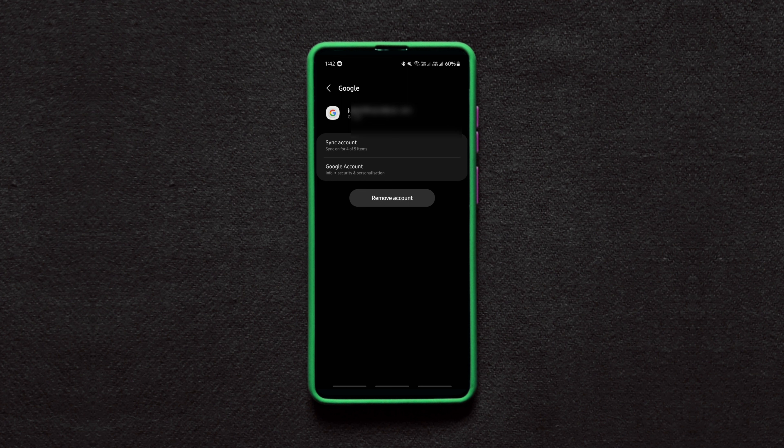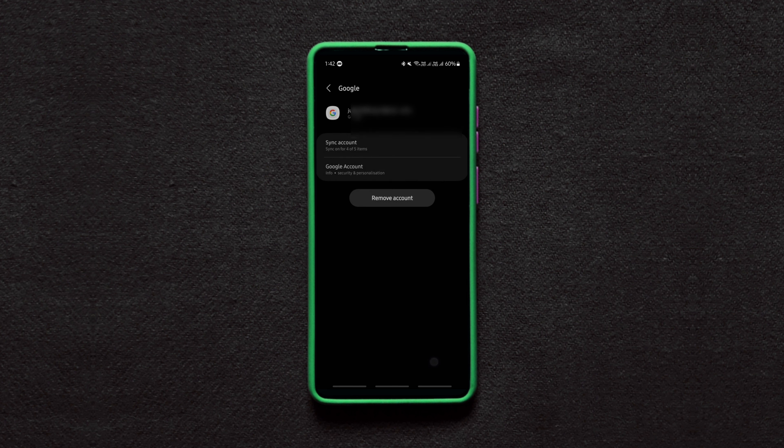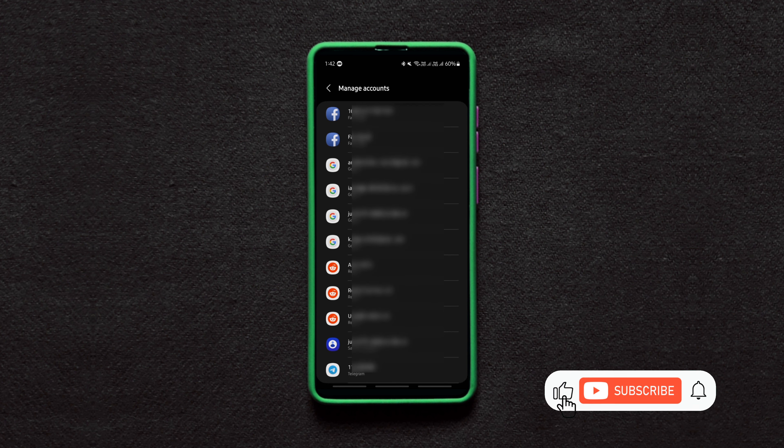And finally, tap on the Remove Account button, after which a warning message will pop up about your account's data deletion from your device. If you don't want to backup the data, then go ahead and hit Remove Account again to permanently remove your Google account from your device.